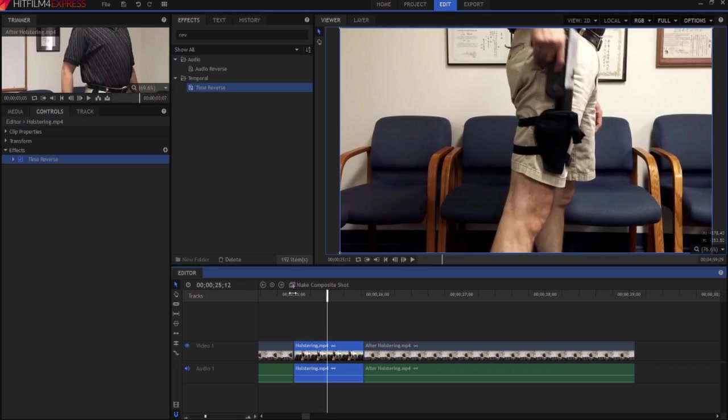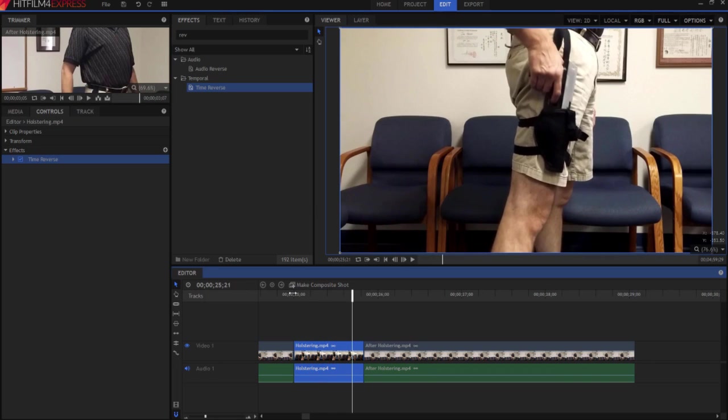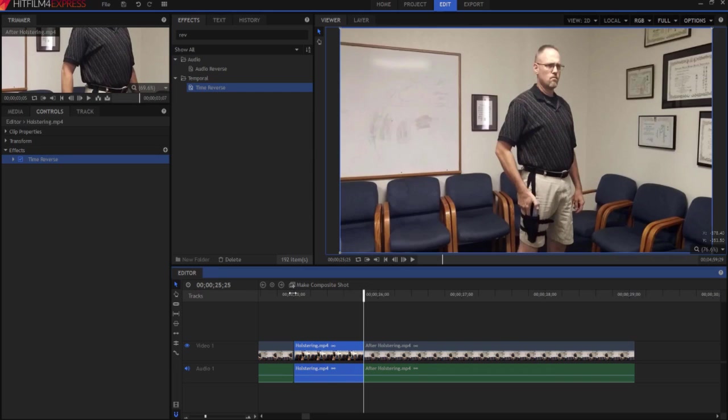You can also use it in a composite shot if you'd like, but you don't have to. So that's essentially it. If you have any questions, leave them in the comments below. Otherwise, thanks for watching.